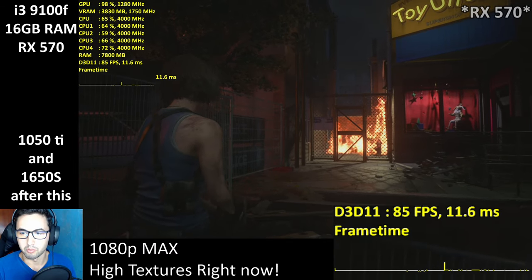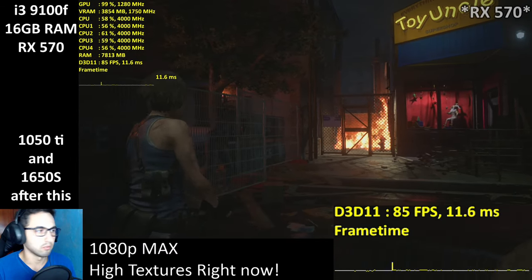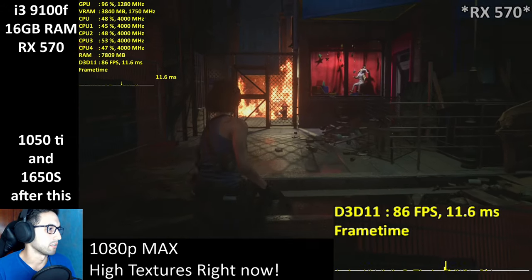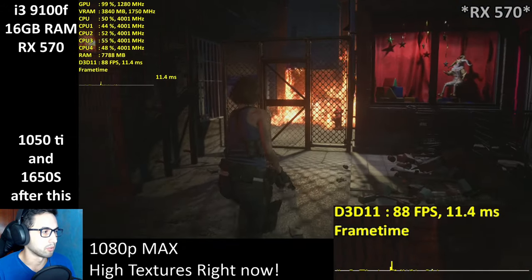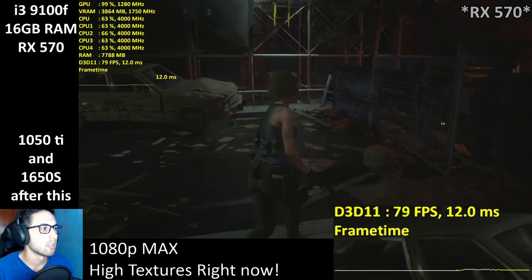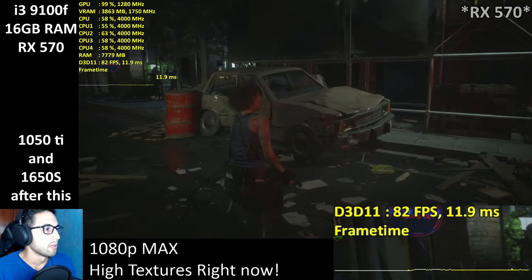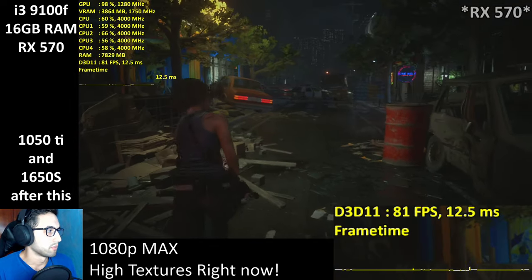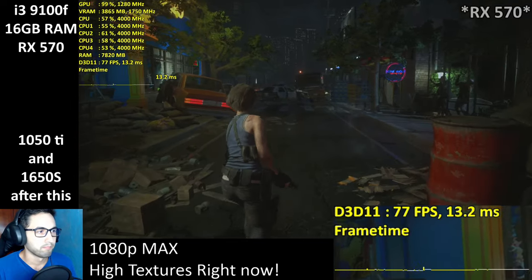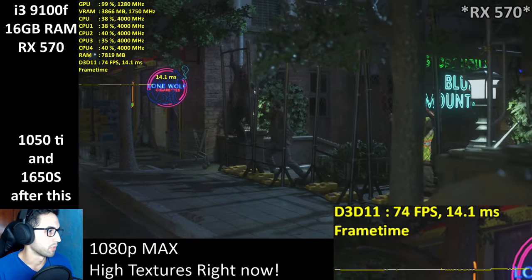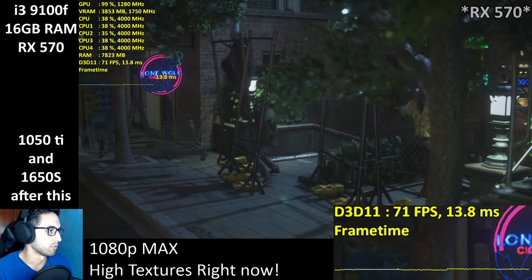Someone's asking about stuttering — probably like on Resident Evil 2, the CPU plays a big role in that. I'll find out soon enough.